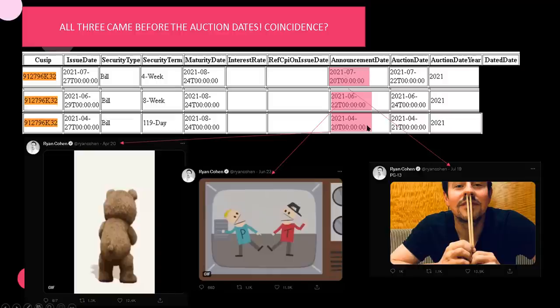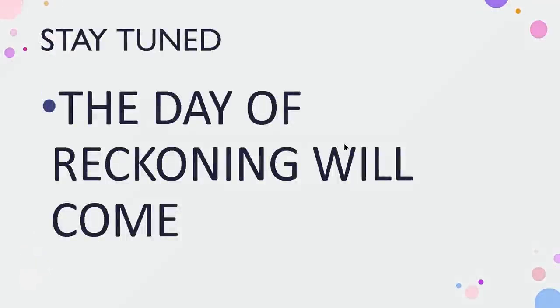All three have one thing in common. They're all three before the auction dates of these bonds. Is this a coincidence? Don't know. Stay tuned, though, because I'm still digging. The day of reckoning will come.